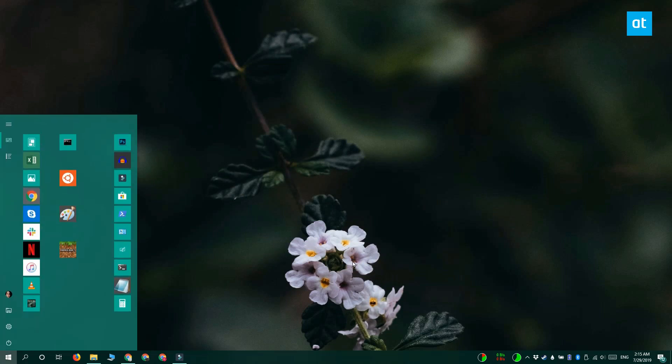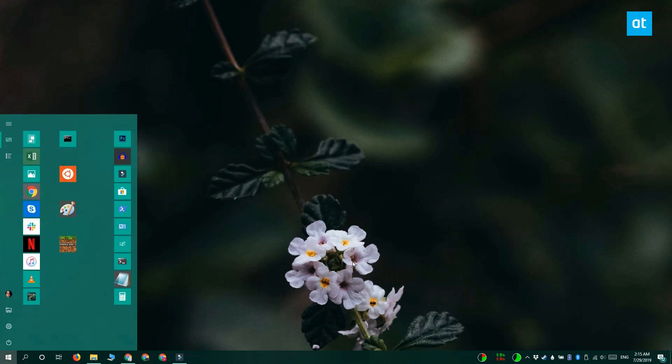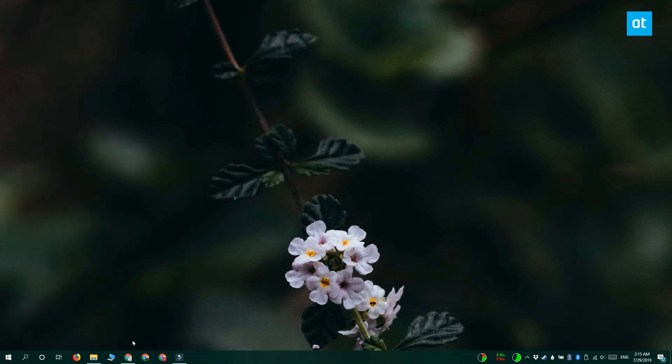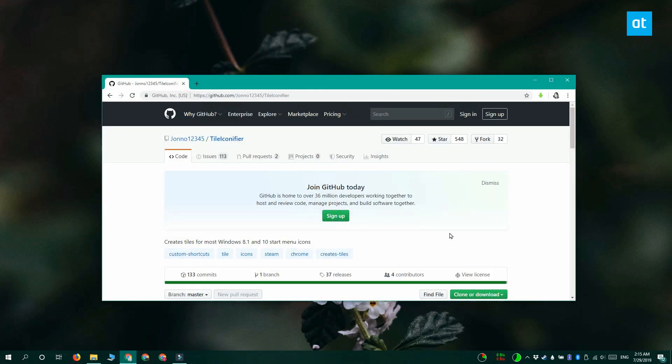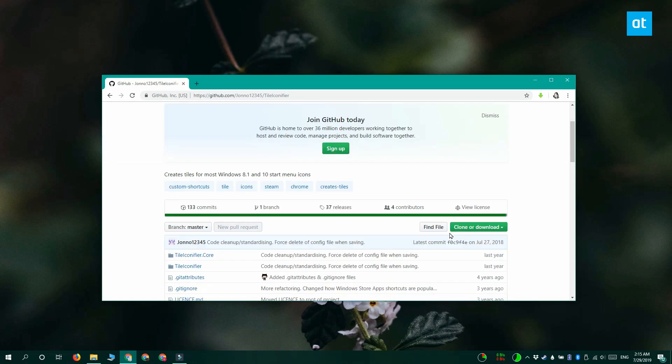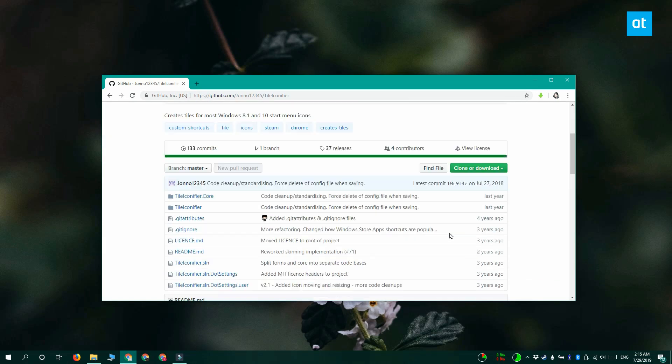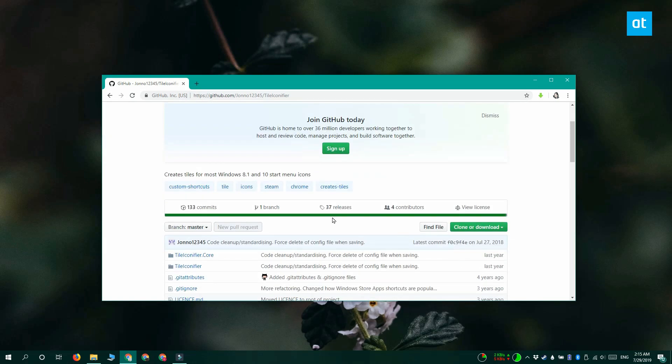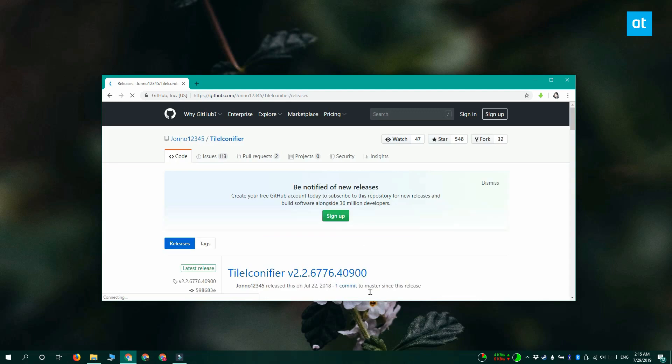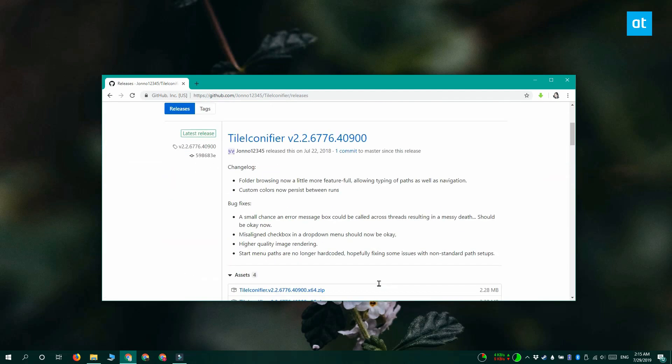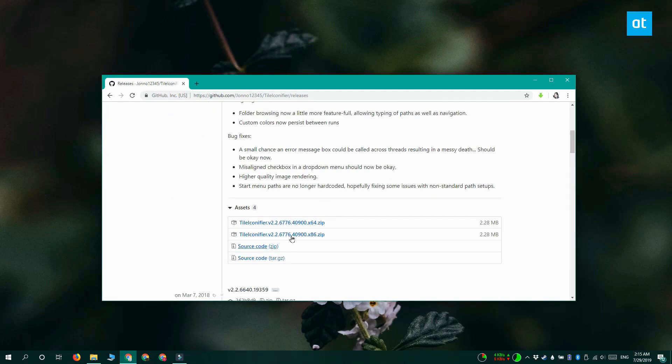Next, you need to download a free open source app called Tile Iconifier. And we're going to use this app to change what the tiles look like and the process for changing the tile for a desktop app is different than it is for a universal Windows platform app.